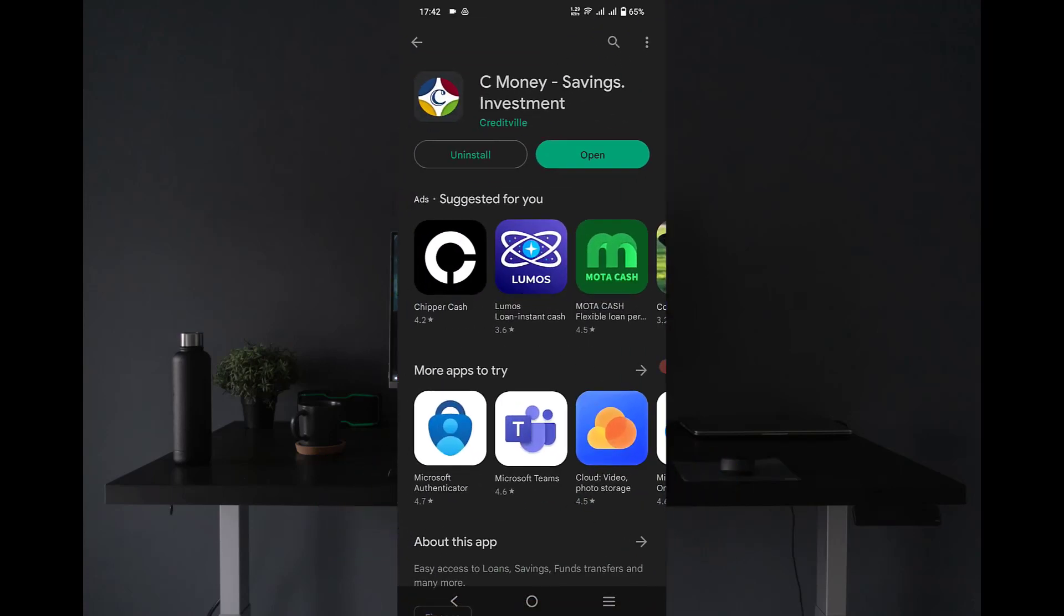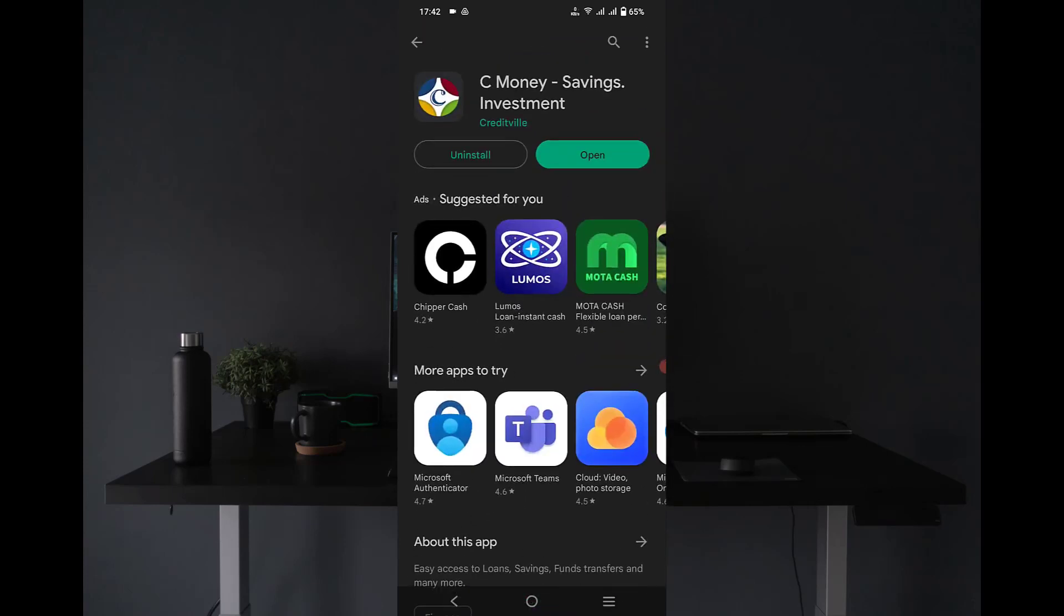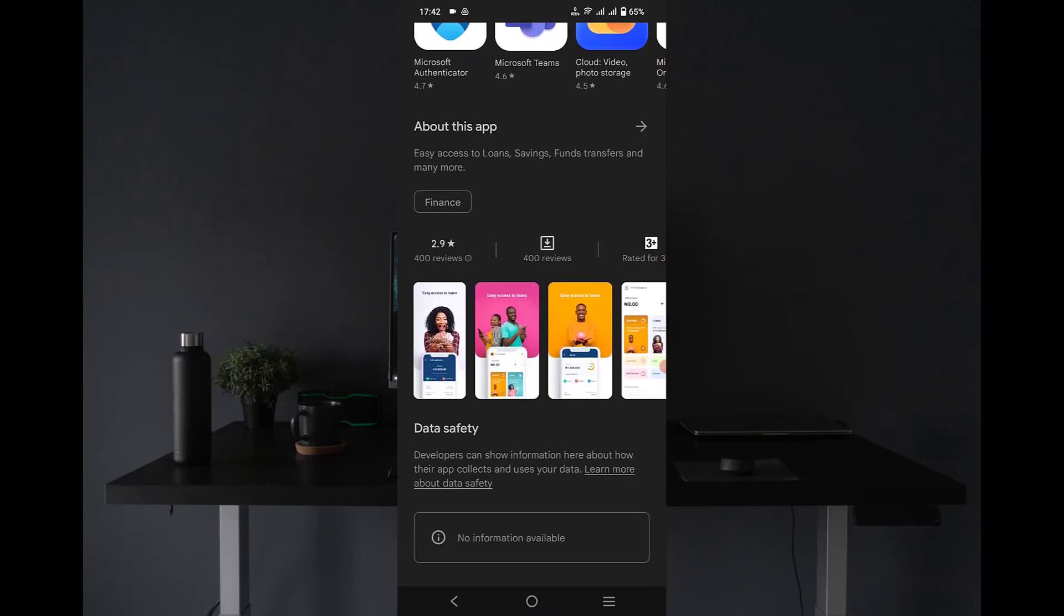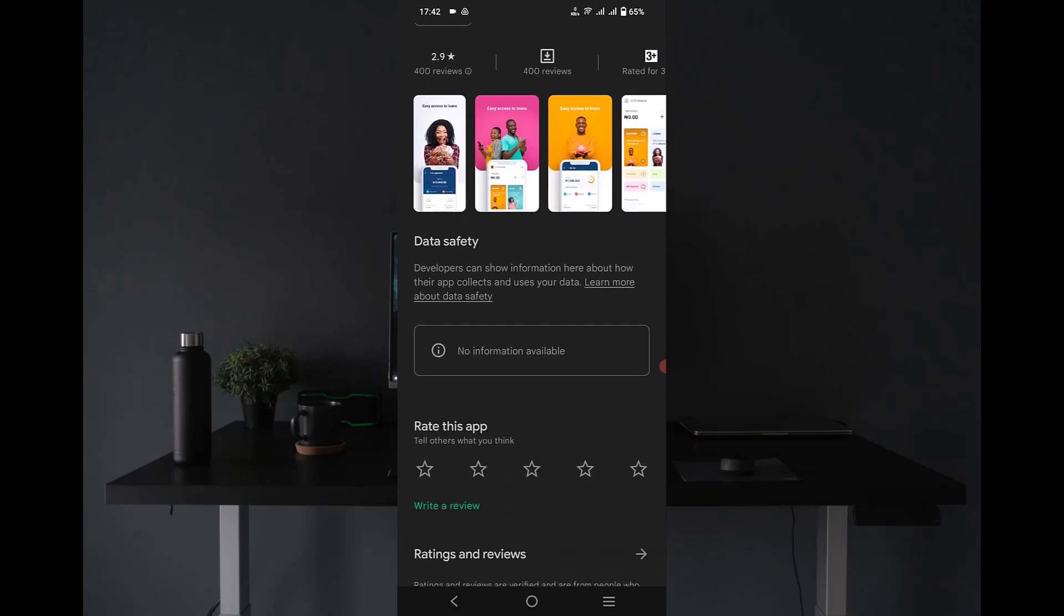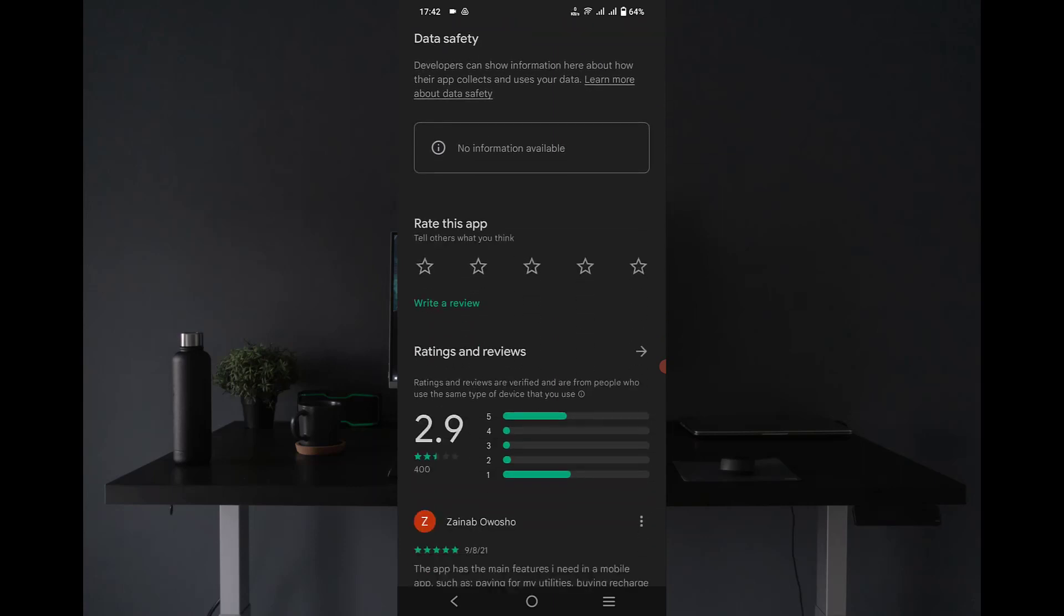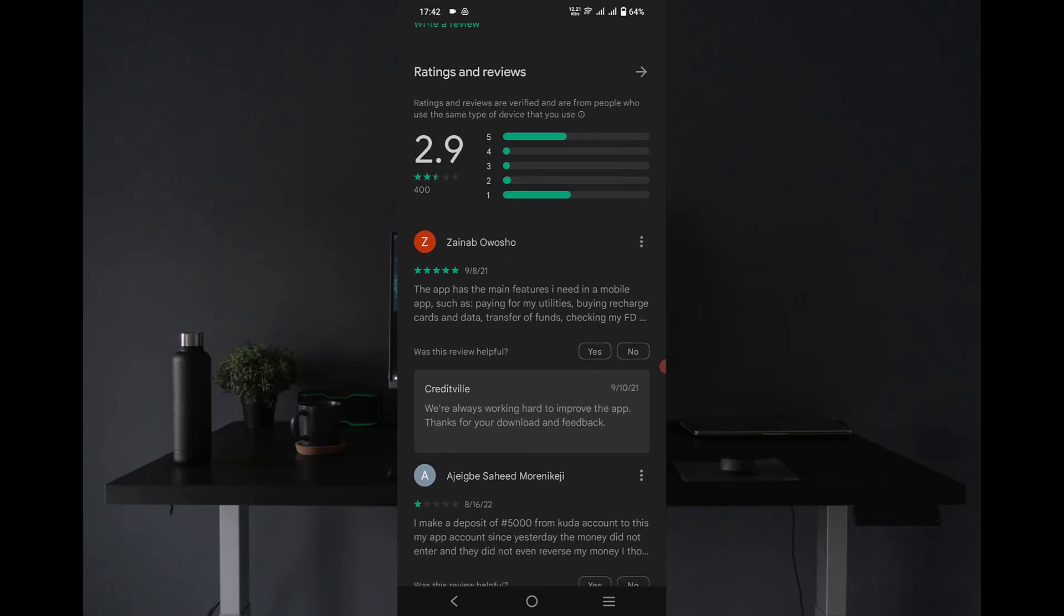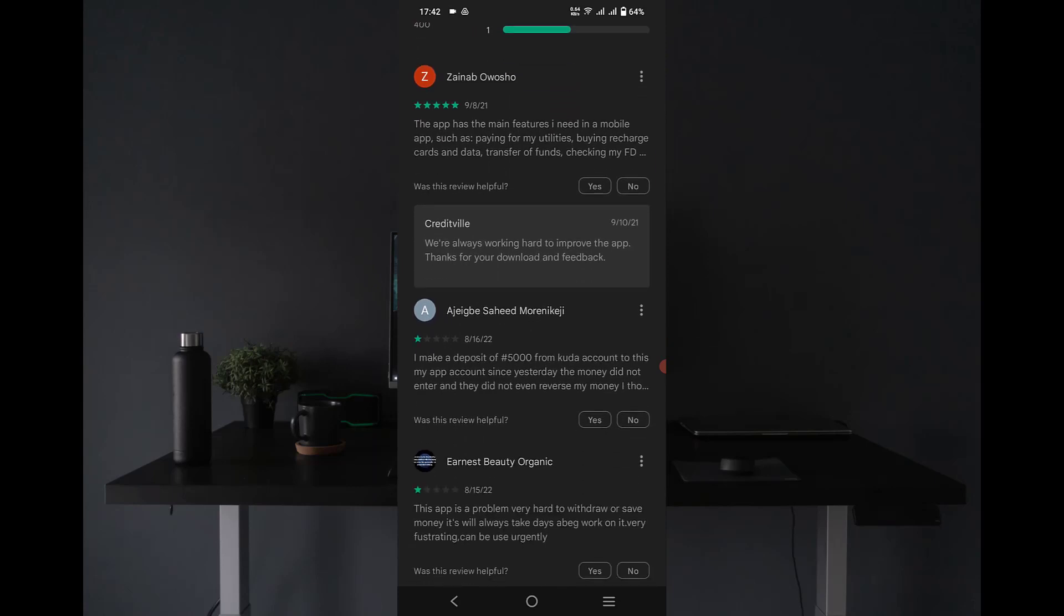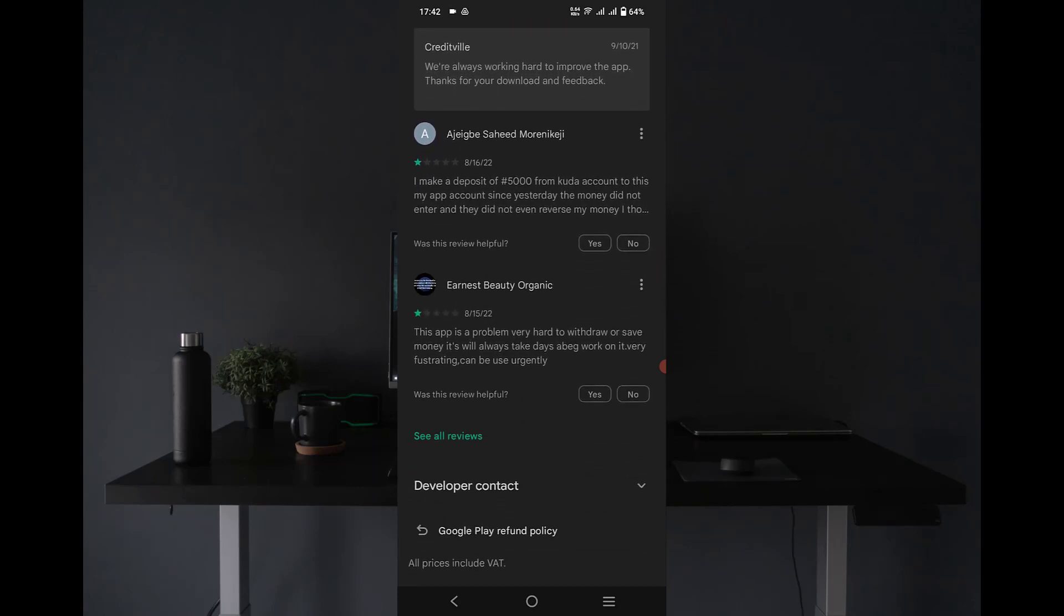You can check out the reviews as the app already has over 400 reviews on Google Play Store, and then the overall rating is 2.9 which is quite low. But then it all depends on what you actually want to use the app for. So you can also read the reviews to see what people are saying about this particular app, then you will know if the app will definitely work for you or not.